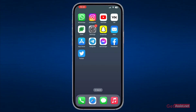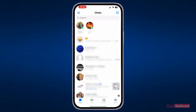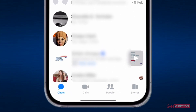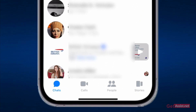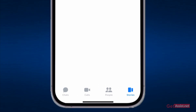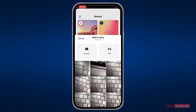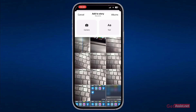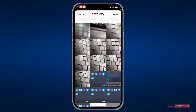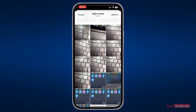First of all, if you go to Facebook Messenger and use the Stories button given at the bottom right, you will find that you cannot post longer videos through Facebook Messenger on your stories. So if I try to upload this video — let's say this one, which is over two minutes long —